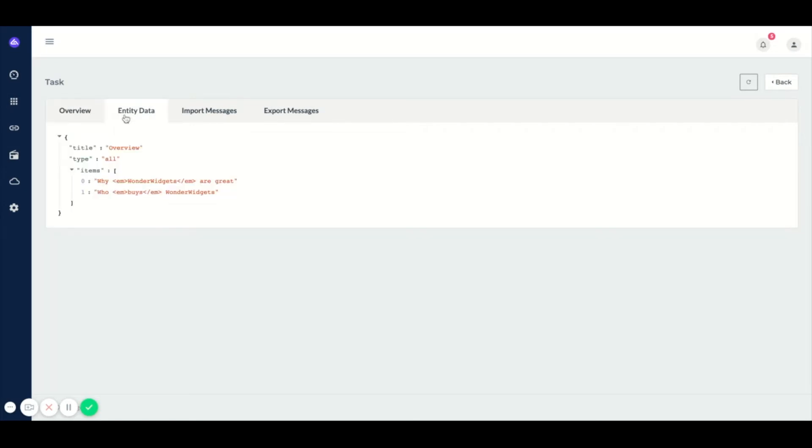When we click on the entity data, we can see the data of the specific task. For example, if we have a route responsible for moving orders from your e-commerce system to your ERP, you would see the data of the specific order in here.